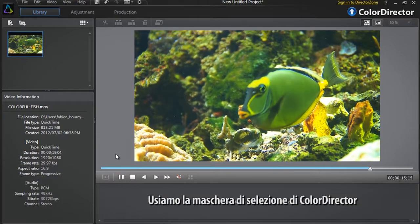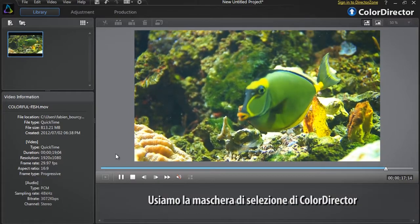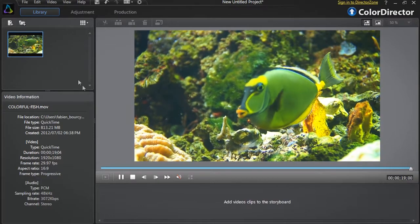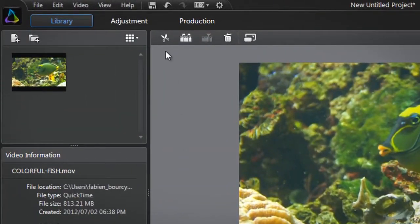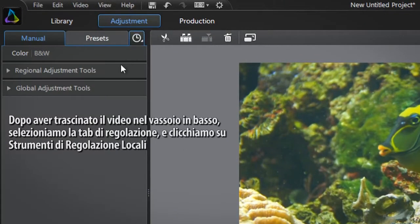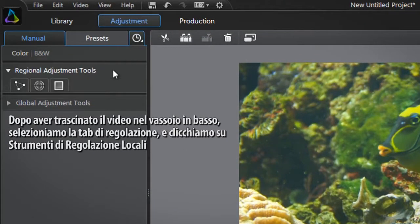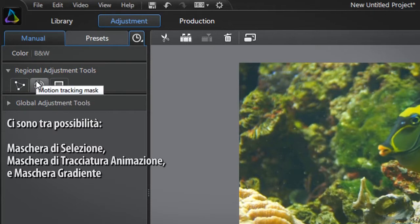Let's use ColorDirector's selection mask. After dragging the video into the tray at the bottom, select the adjustment tab at the top and click the regional adjustment tools tab. You are presented with all three regional adjustment tools: selection mask, motion tracking mask, and gradient mask.